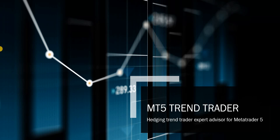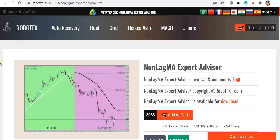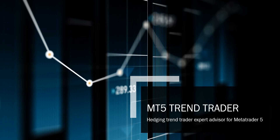Hello traders, welcome to this short video presentation. This is the first video of the MetaTrader 5 Trend Trader that we have released here at RobotFX. If you are familiar with our products, we've done very good MetaTrader 4 expert advisors and indicators. If you are still on MetaTrader 4, you can go ahead and try that on our robotfx.ro website.